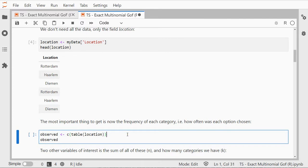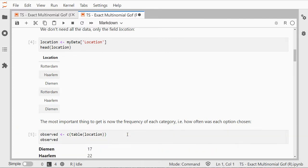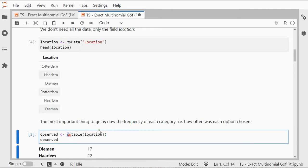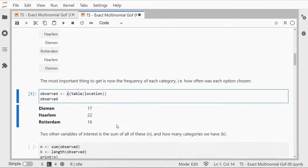There were only three categories. We can actually see the observed counts and that's something we're going to be using later as well. I can just say well I want a table of location and convert that to a vector immediately. There were 17 people from Damen, 22 from Haarlem and 16 from Rotterdam.